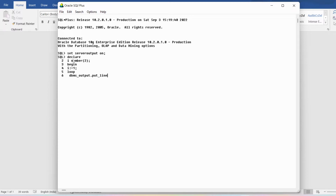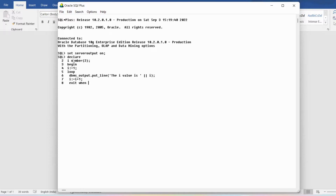I write the i value in single quotes with concatenation to display the variable's value. Then I write the increment statement: i := i + 1. Then I write EXIT WHEN i > 5 to terminate the loop. Finally I write END LOOP and END followed by a slash. The output shows: i value is 1, i value is 2, i value is 3, i value is 4, i value is 5.